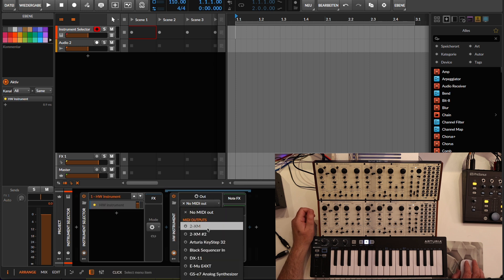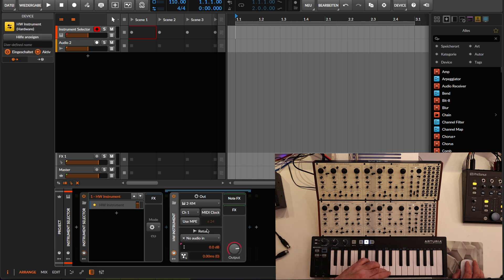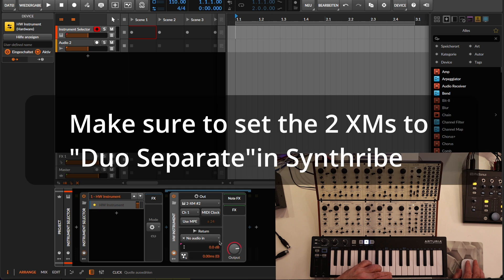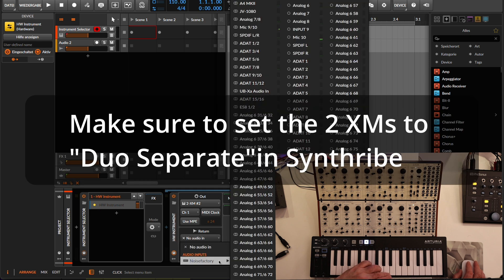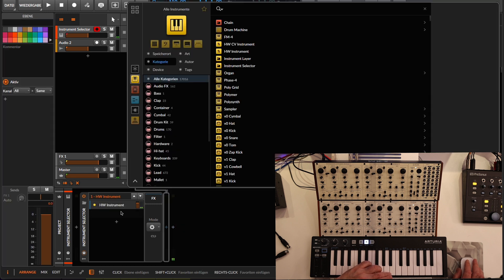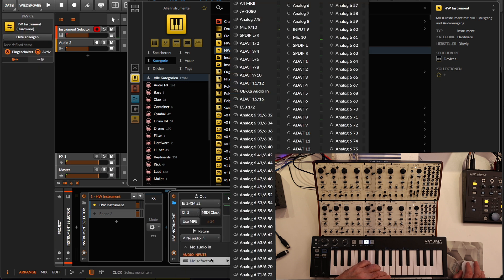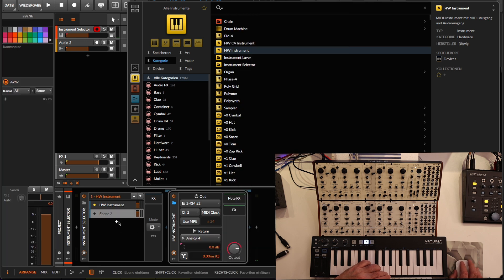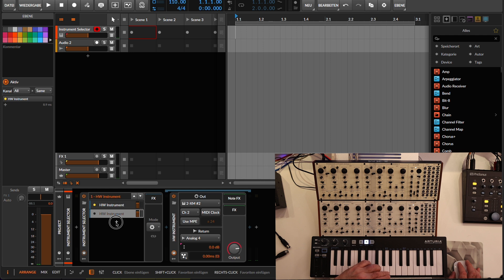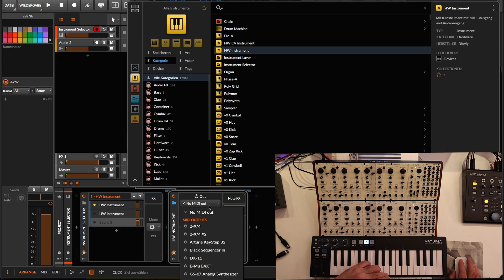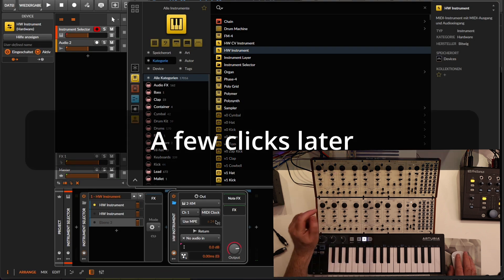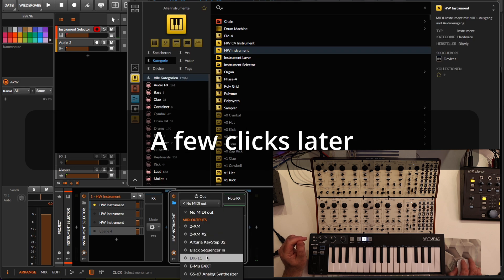You need to add a hardware instrument plugin for each module. The first one goes to 2xm number two, channel one, and the audio comes back via channel number three. Add another one for 2xm number two, channel two, audio also on channel three, and so on. Repeat that for each of the four voices and set the MIDI channel accordingly for each.